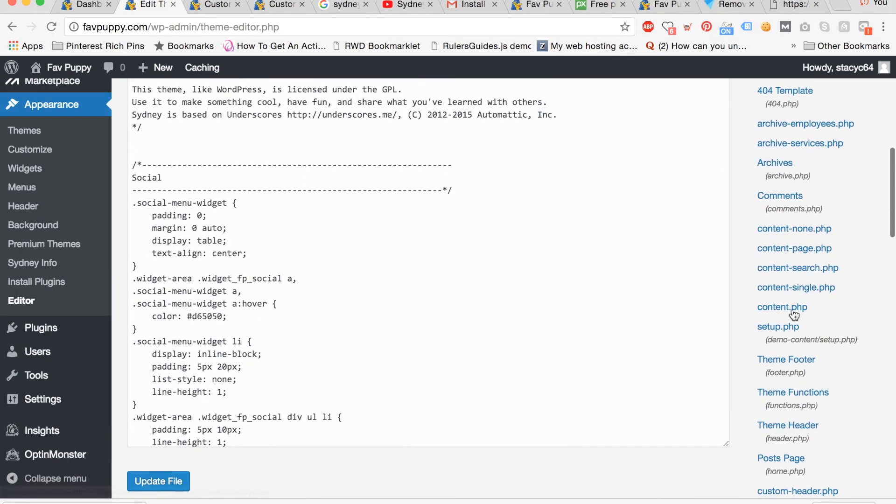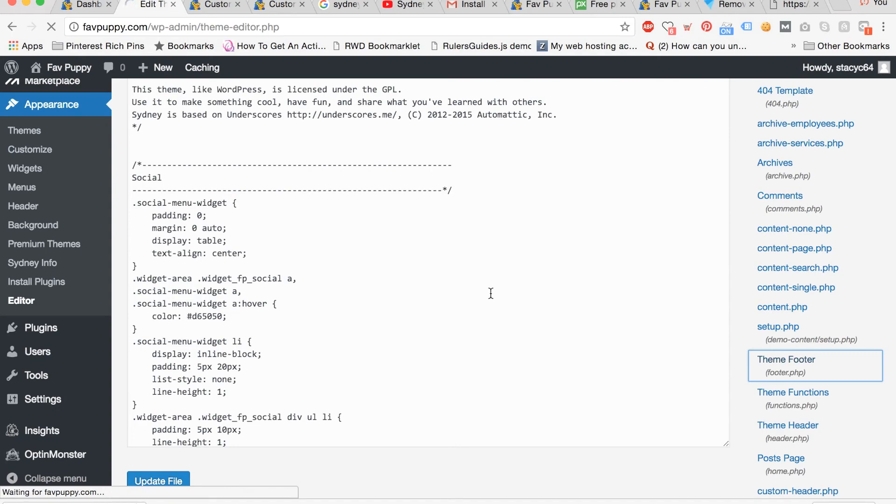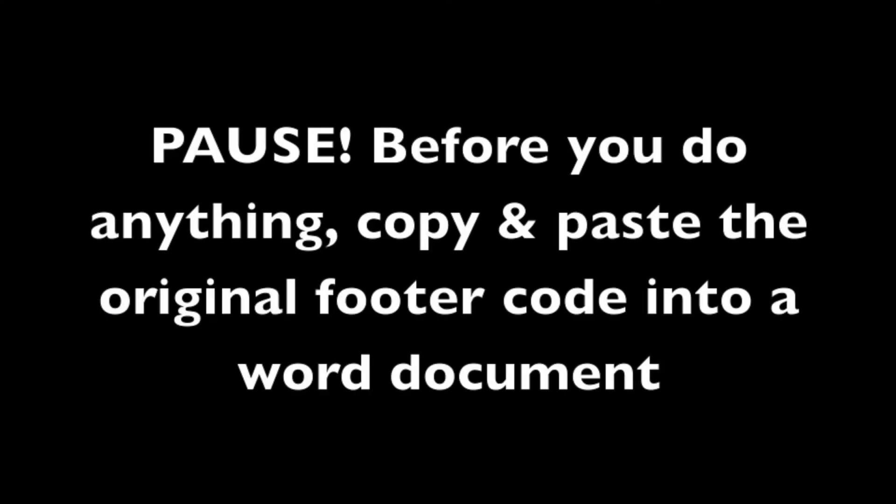Now scroll down on the right hand side and click theme footer. Pause right now and before you do anything copy and paste the original footer code into a word document so you can go back and copy and paste it into this document if you have to start over.